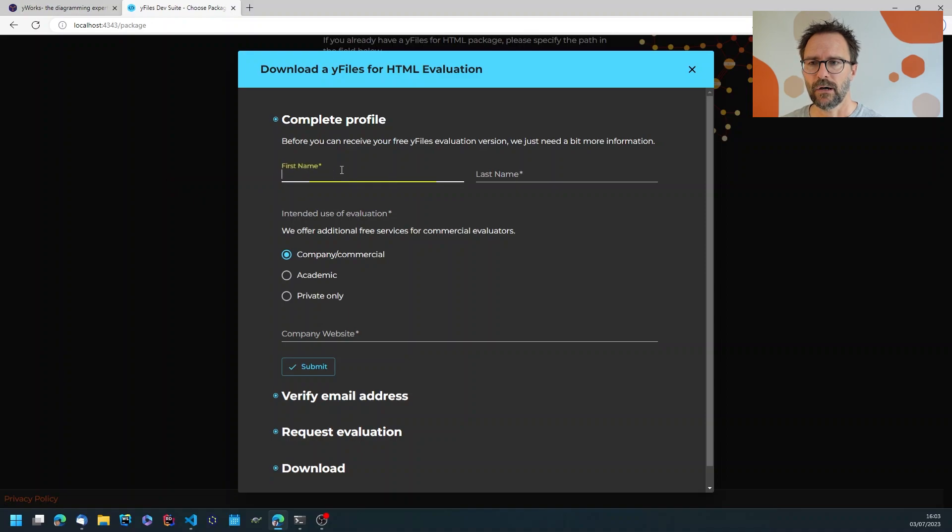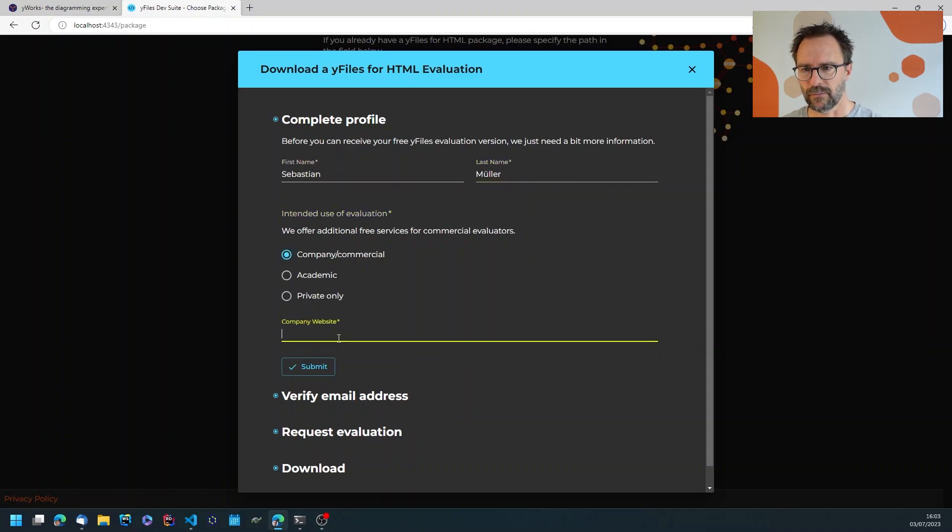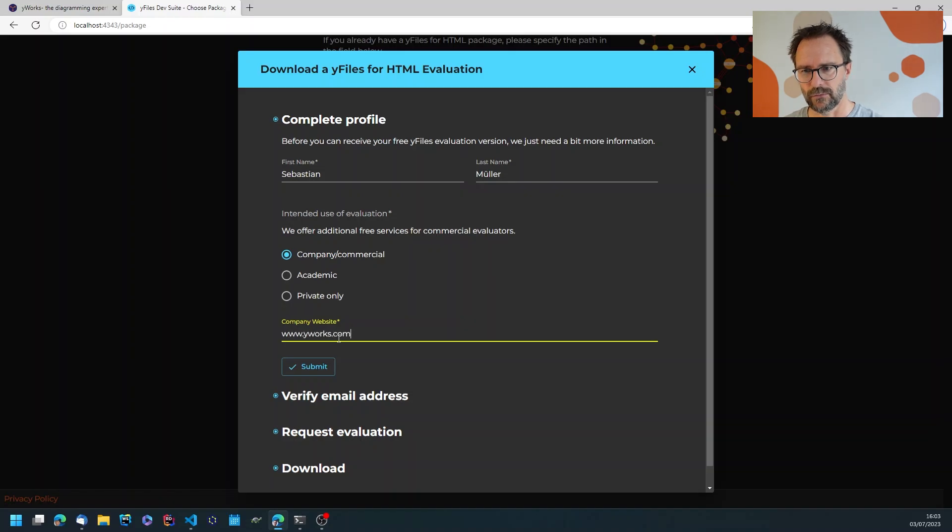Now I'm going to complete my profile with just some very little information about my company and website which in this case is pretty obvious.